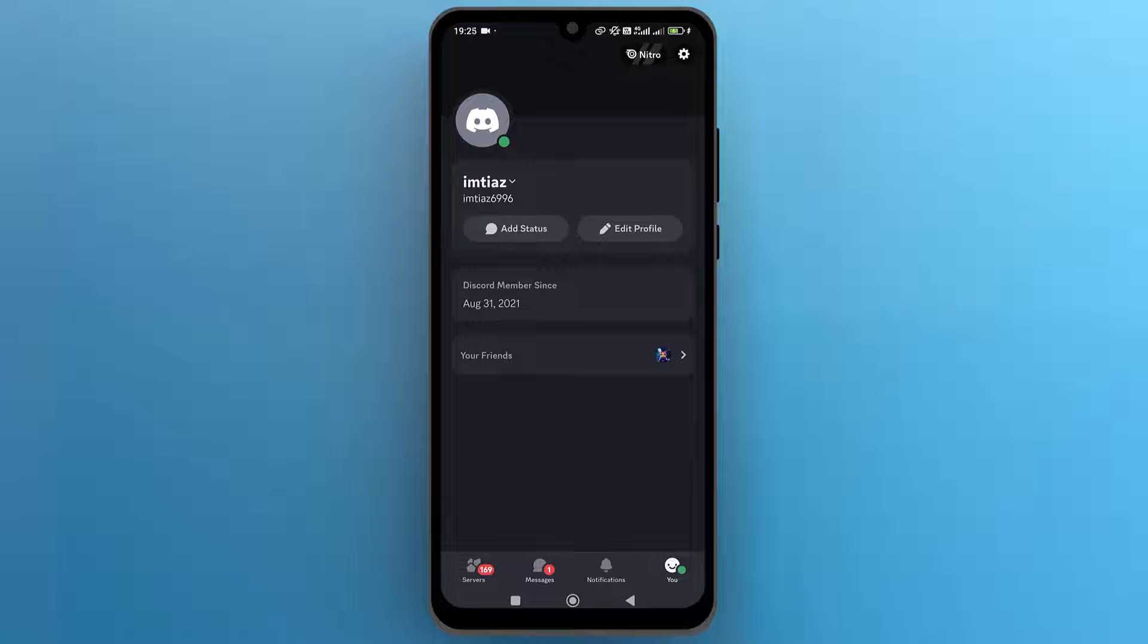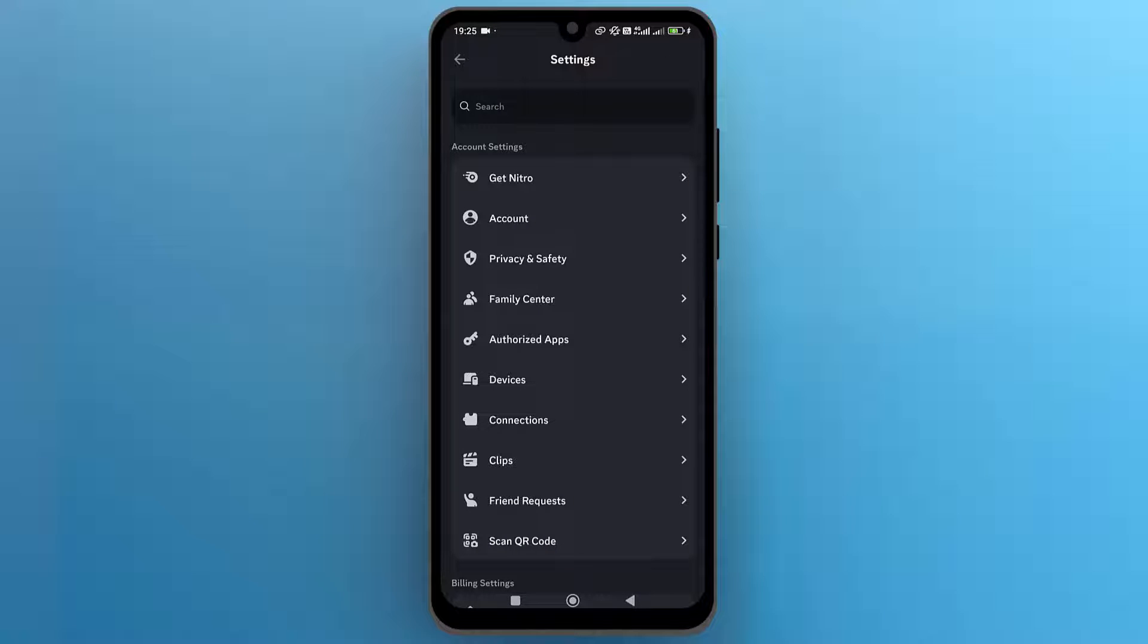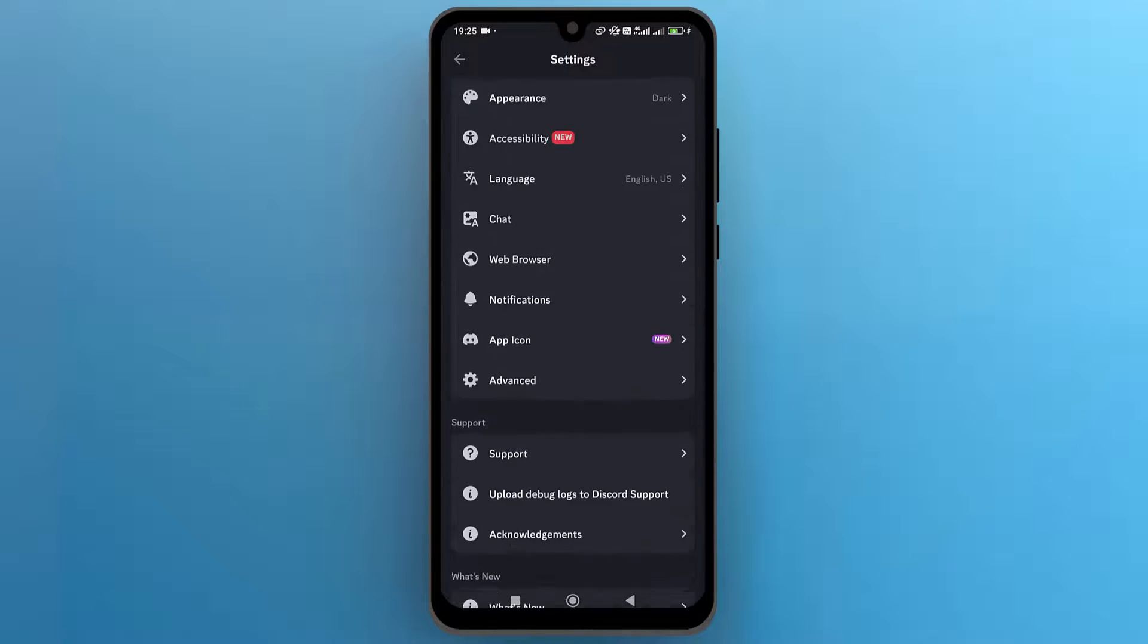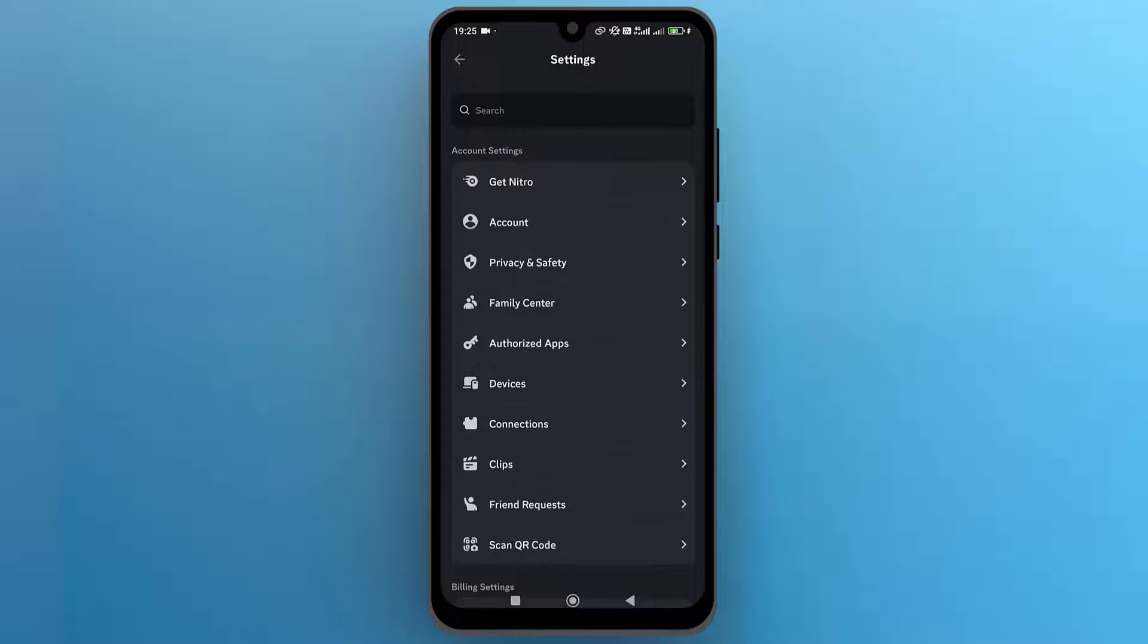Now on the profile page, tap on the gear icon at the top right corner to access Discord settings. In the settings menu, locate and tap on privacy and safety.